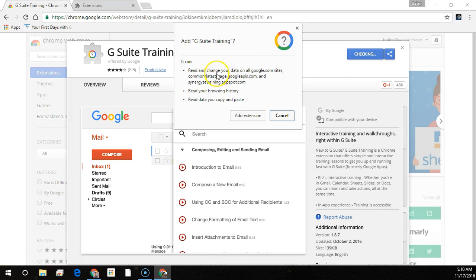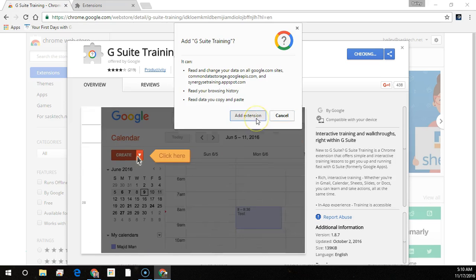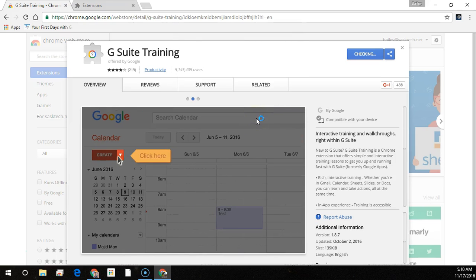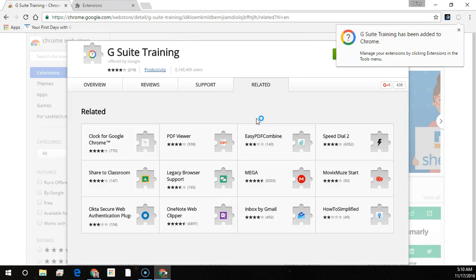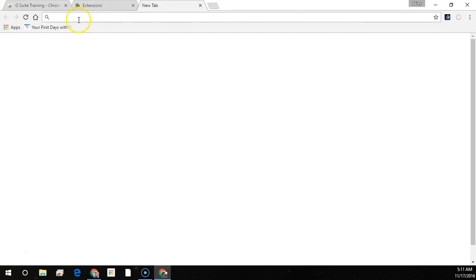You'll need to click the Add Extension button to give the extension permission with Chrome. And that's it. This Chrome extension is installed for any computer this user wants to use, wherever they are.